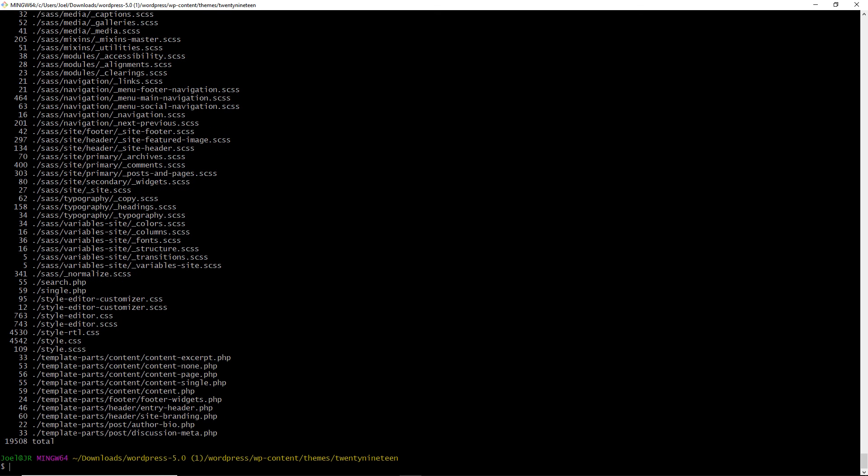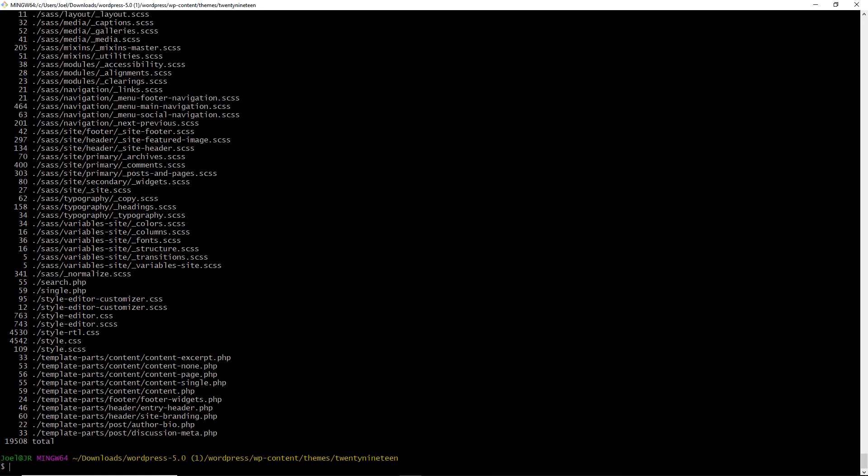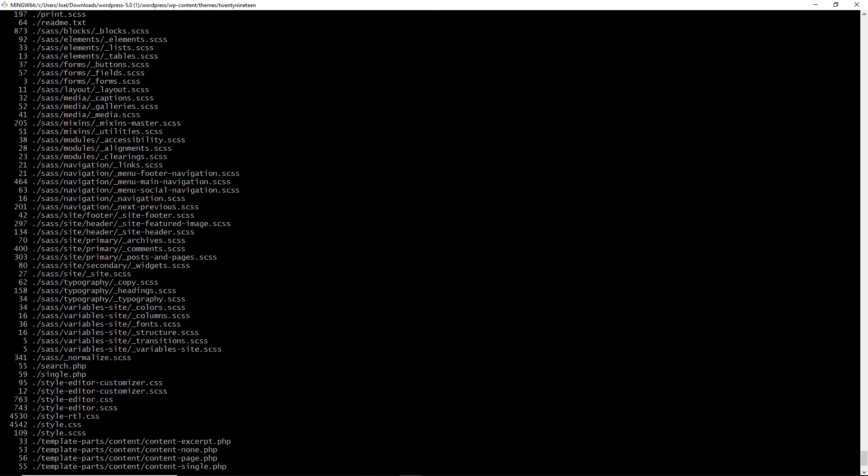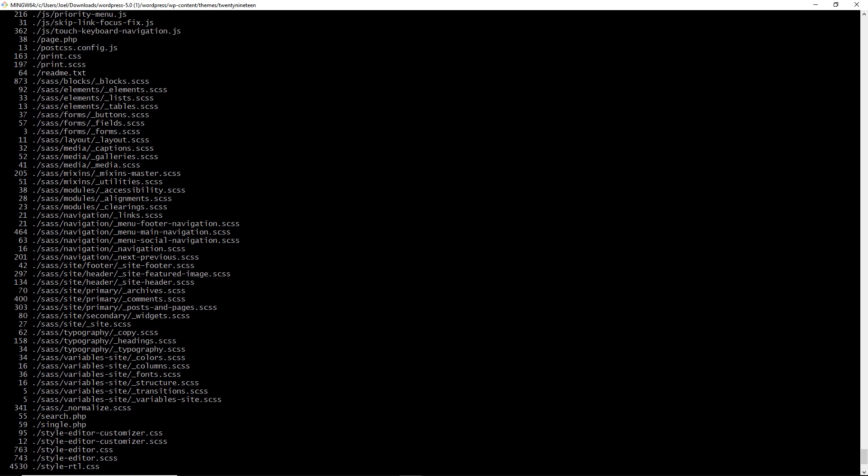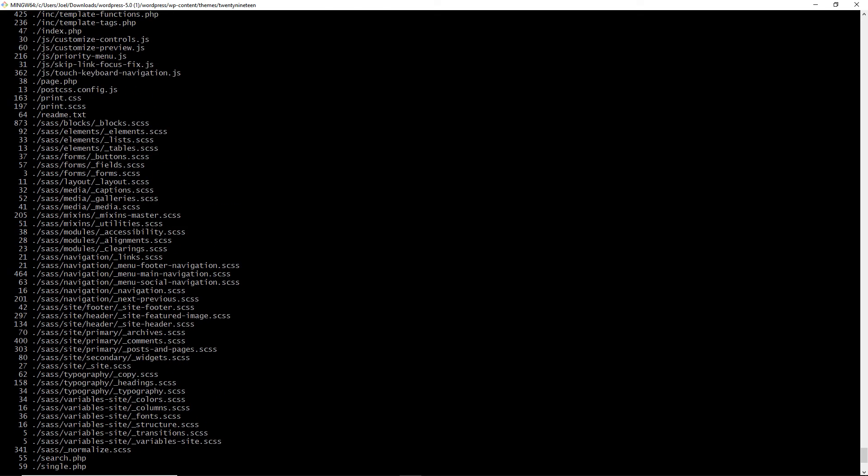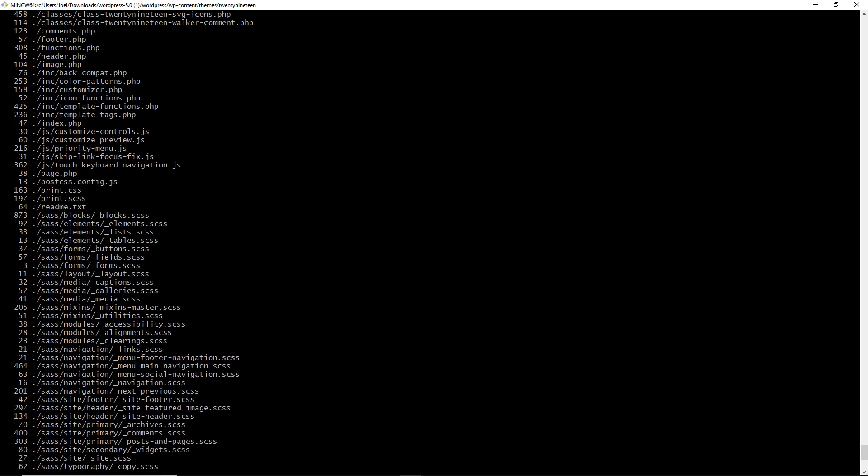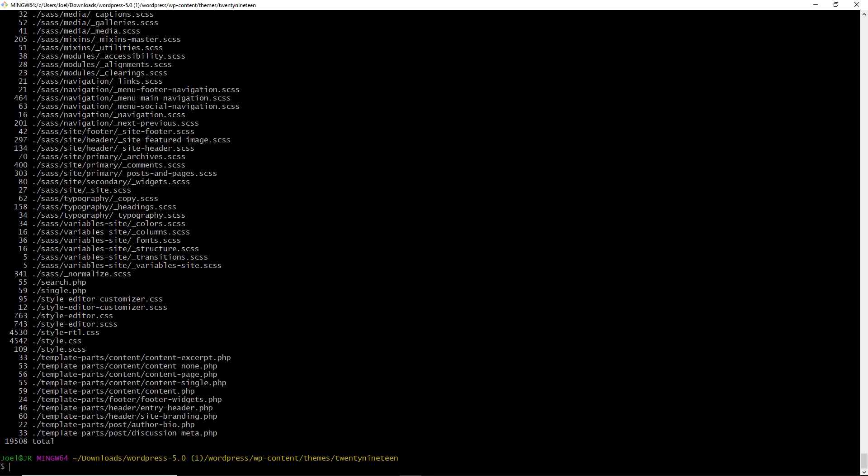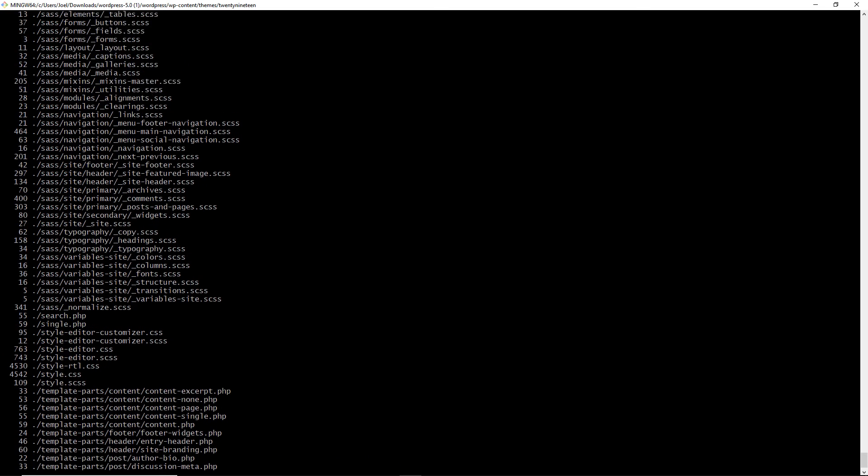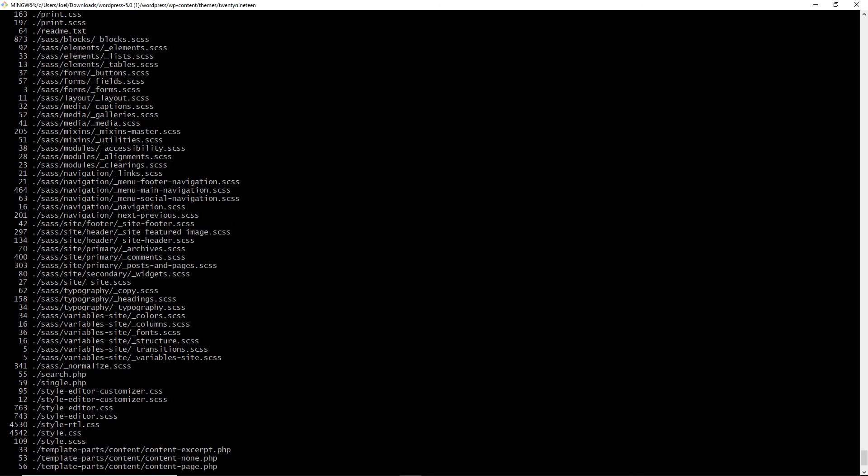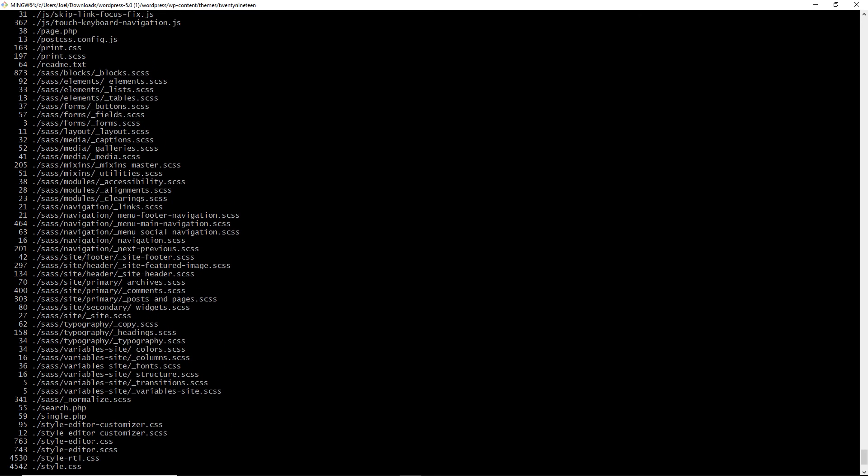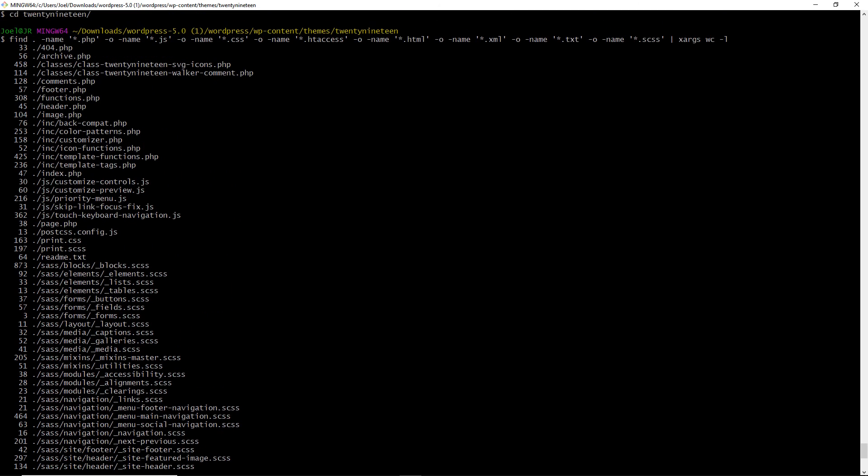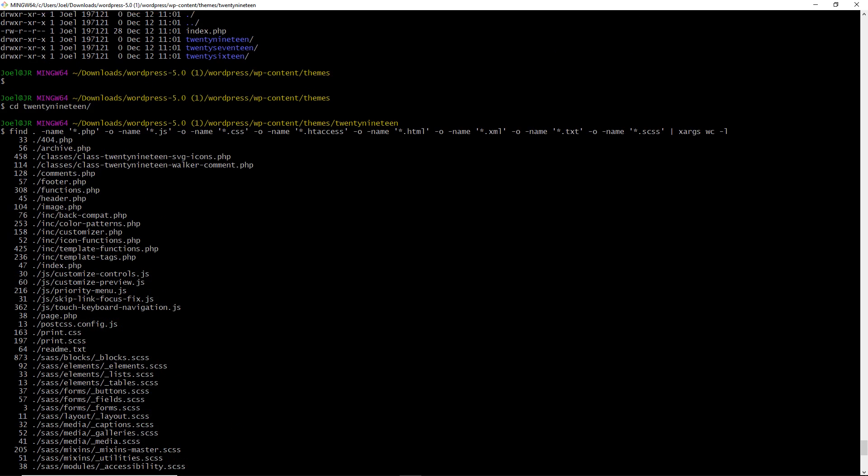And here it says 19,508 as a total for that. Let's scroll up, see if there's any other totals. All right. So for this here, we have 19,508 lines of code within the 2019 WordPress theme. And you can see all the files and folders that are scanned.